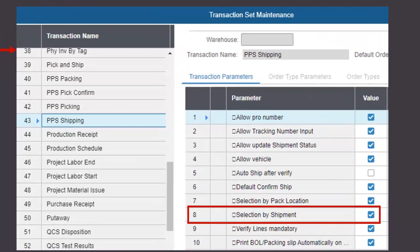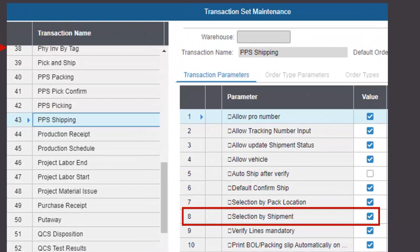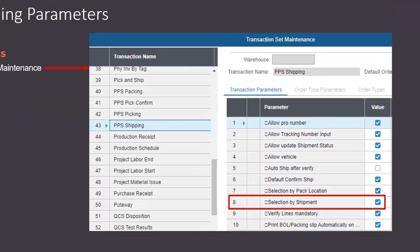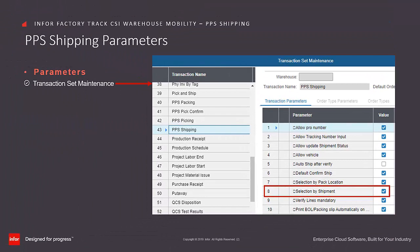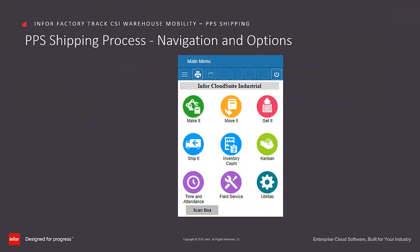For this training, we have enabled the parameters displayed in order to show where these fields will appear in the transaction steps. For initial setup, it is recommended that at least the Selection by Shipment parameter is selected.